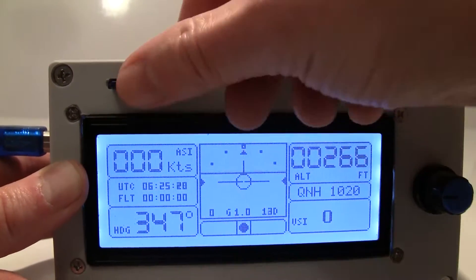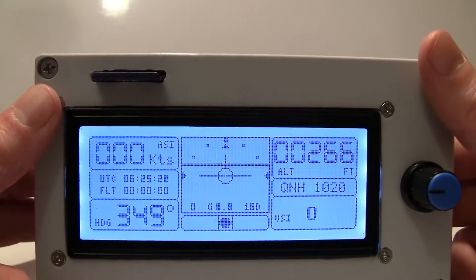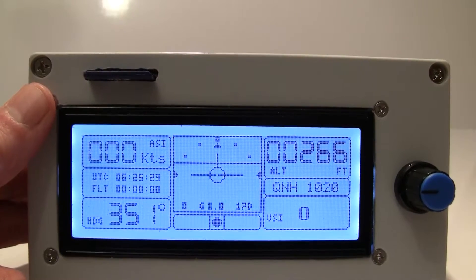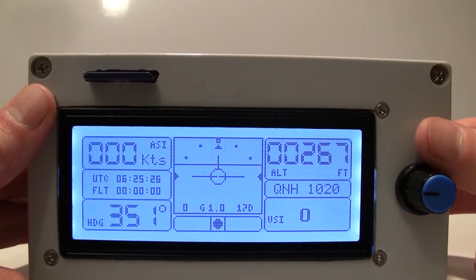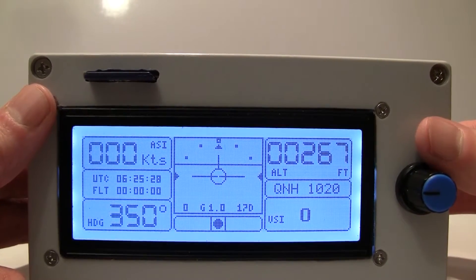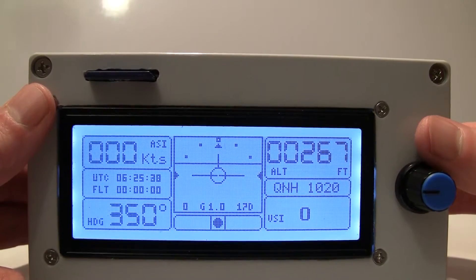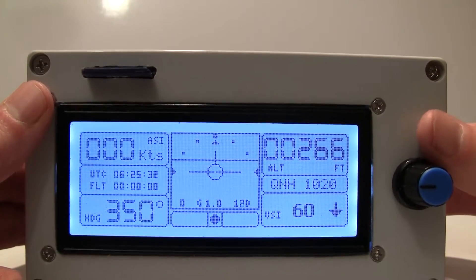All the parameters like your airspeed, your heading, altitude, roll, pitch, your G-loading, QNH, vertical speed, pretty much everything.